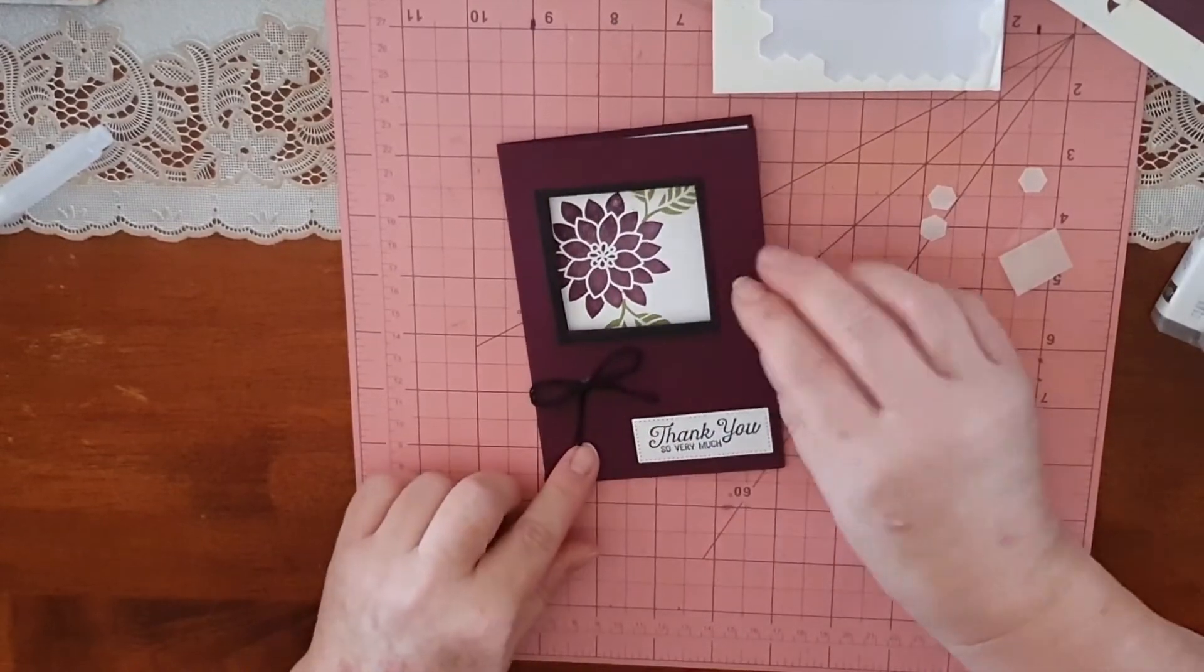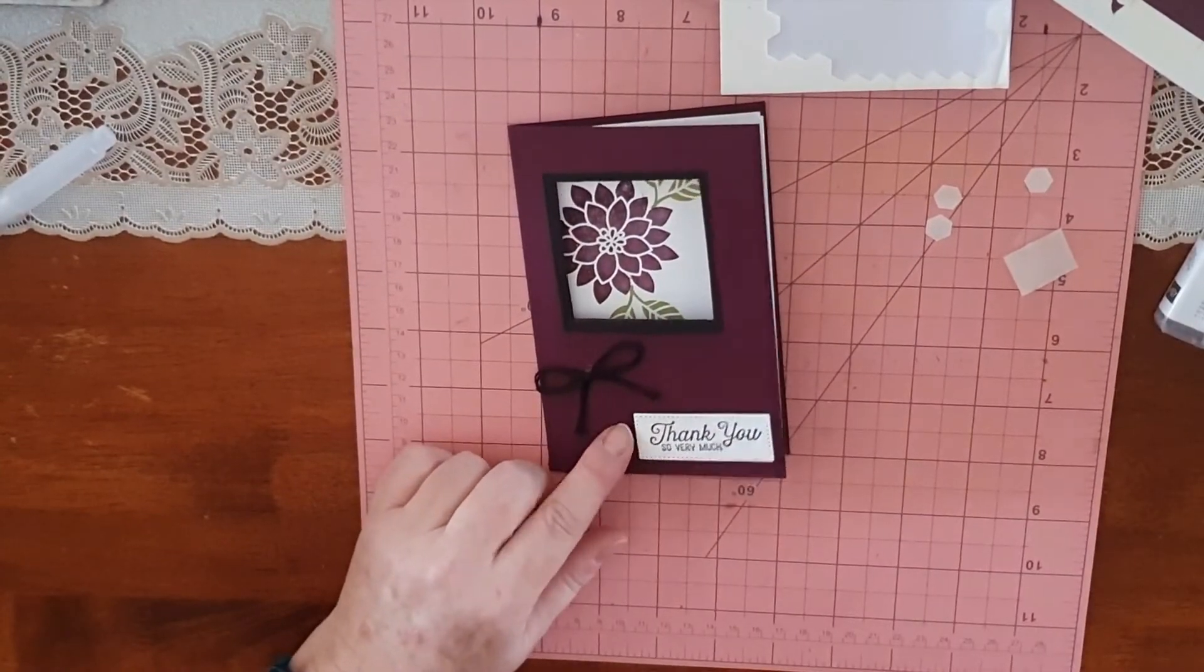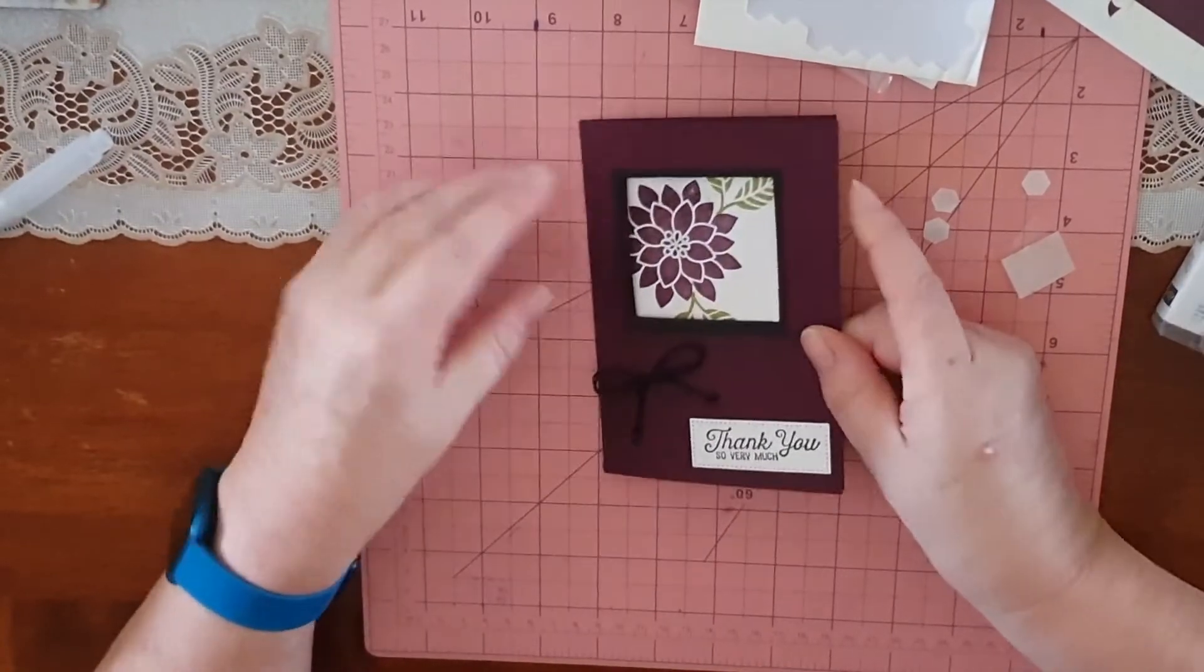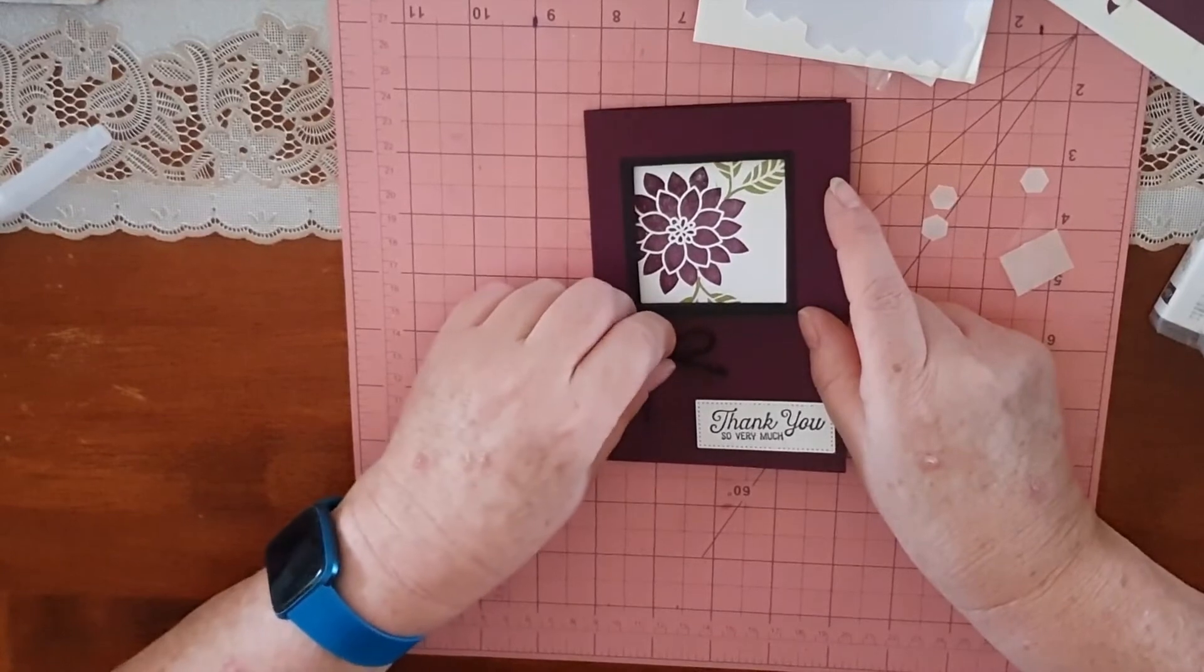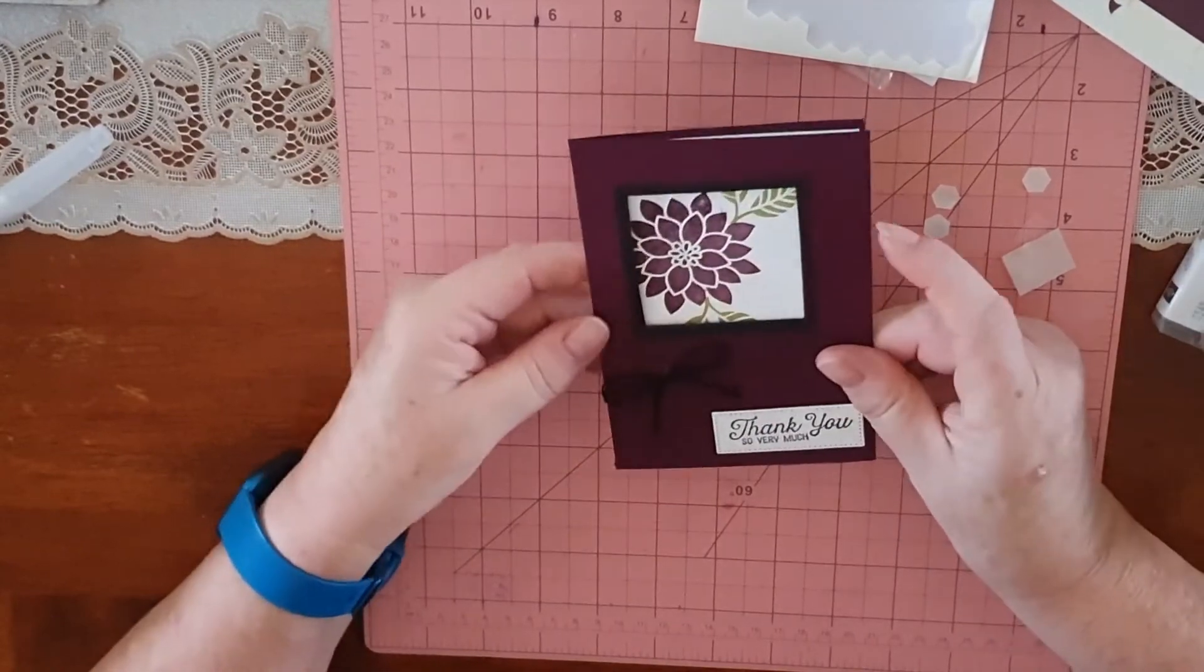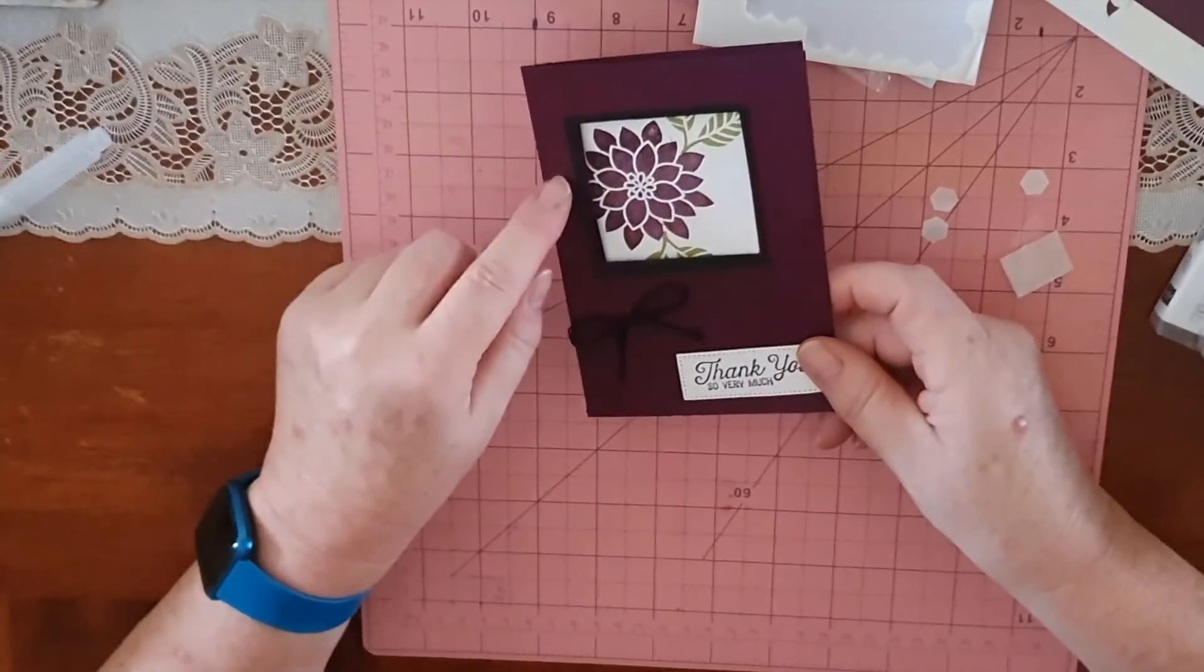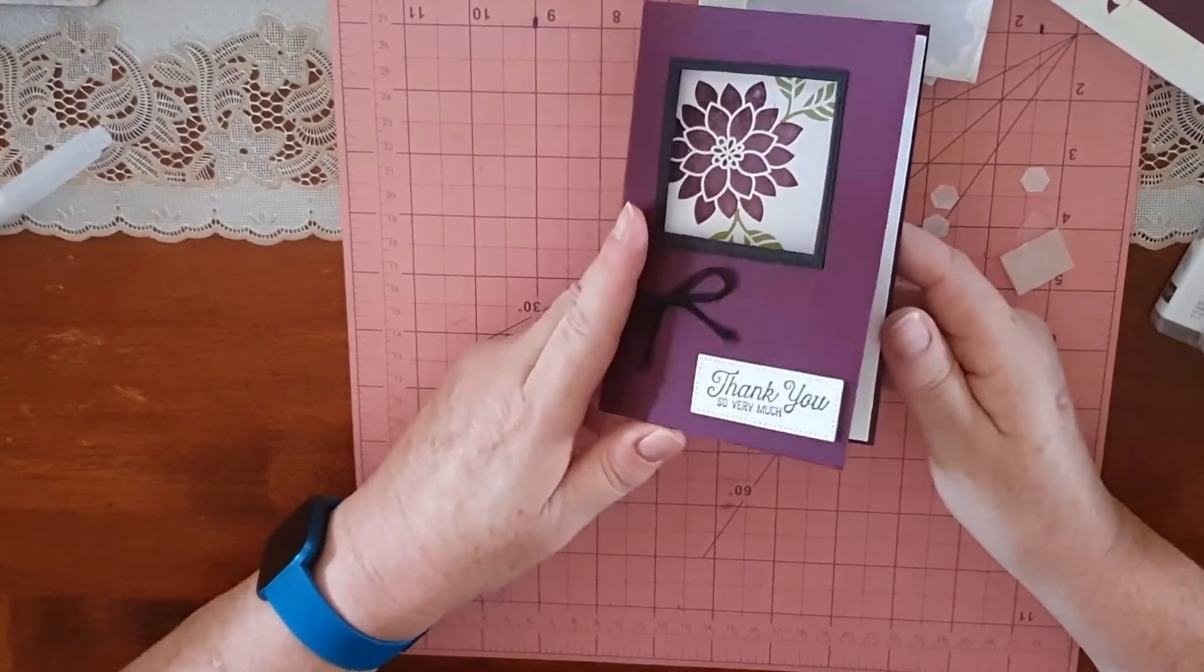As I said, this baker's twine is not available anymore with Stampin' Up, but you could use a ribbon, or I think there's a black and white twine if I remember correctly. That would look nice tied around and probably a bow up in here. But other than that, that's the card for today.